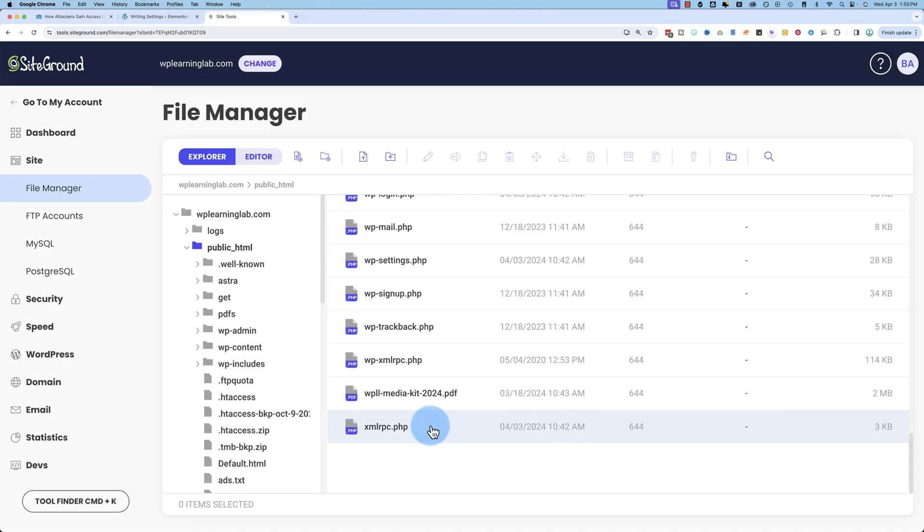If you use WordPress mobile apps on iOS or Android, it uses this file as well if your website is older than WordPress 4.4.